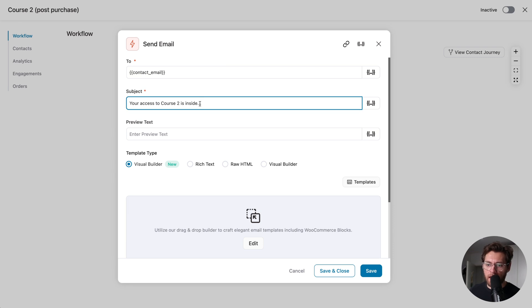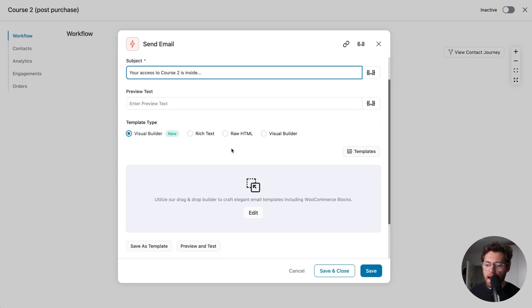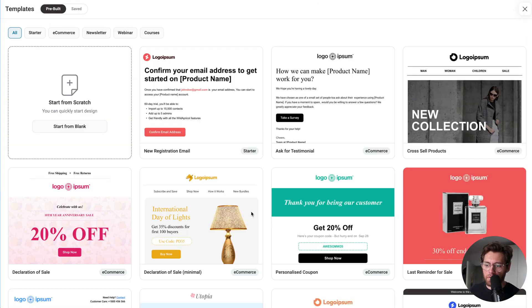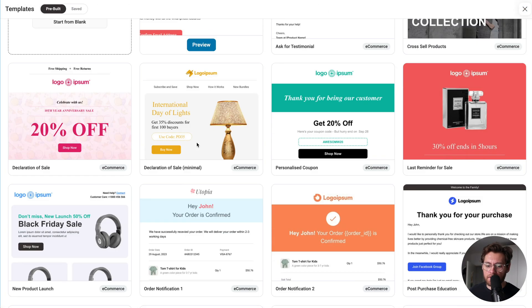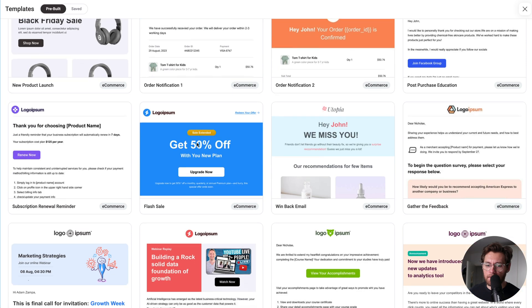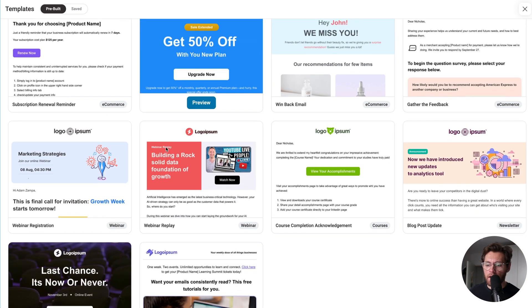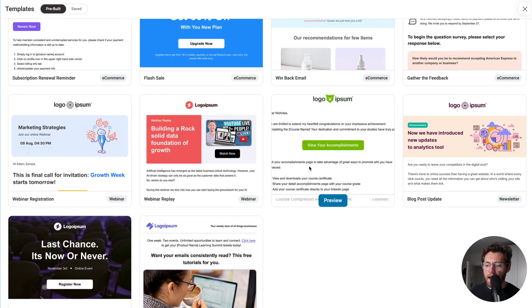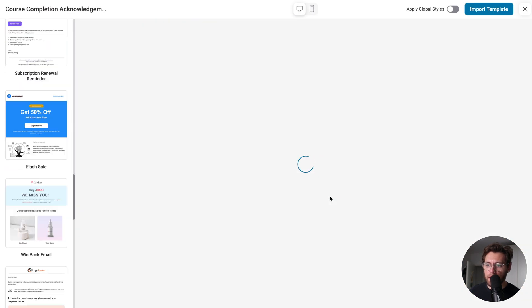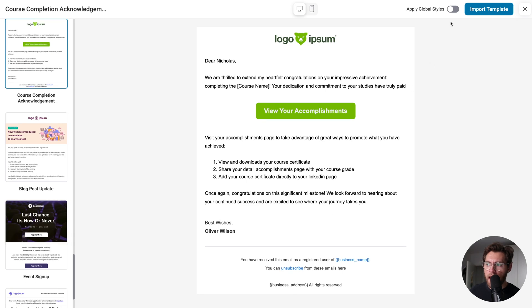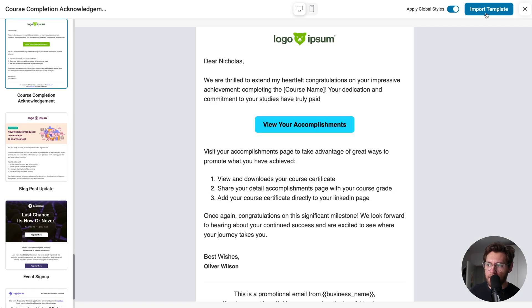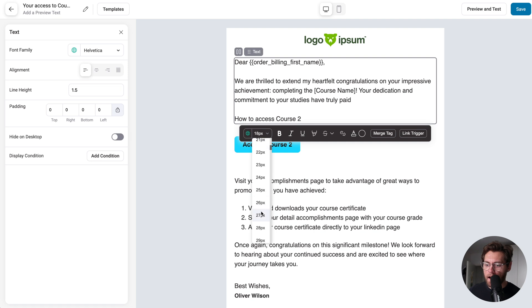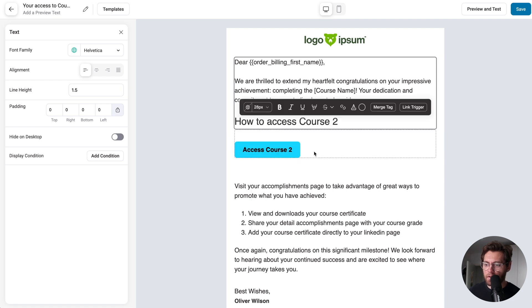We'll give the email a subject line, saying your access to Course 2 is inside, and then I'll click Edit to launch the email builder. We could design from scratch, but to speed things up, I will just select one of the pre-made designs, so maybe this one here. I'll click Preview, and I'll apply my global styles, and then click Import Template. Then I'll just quickly go ahead and update the email content.